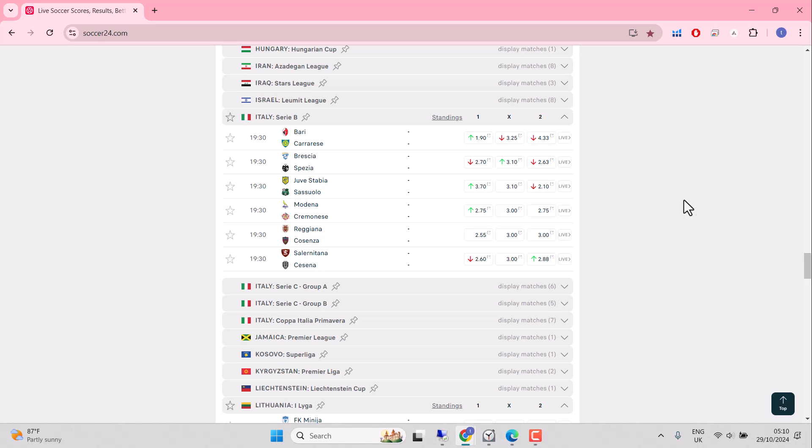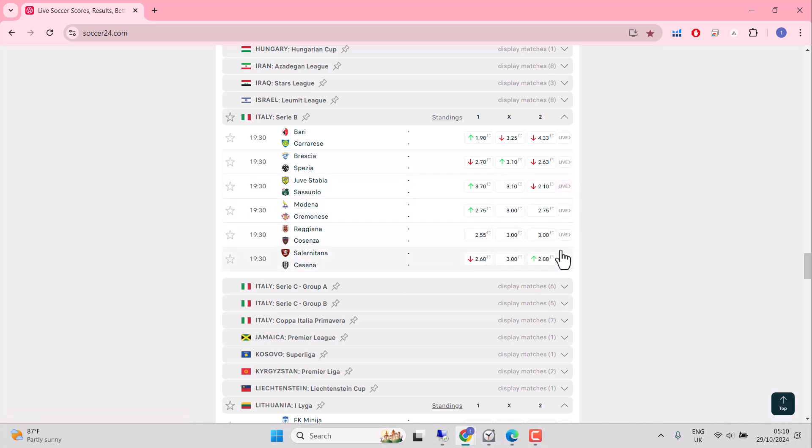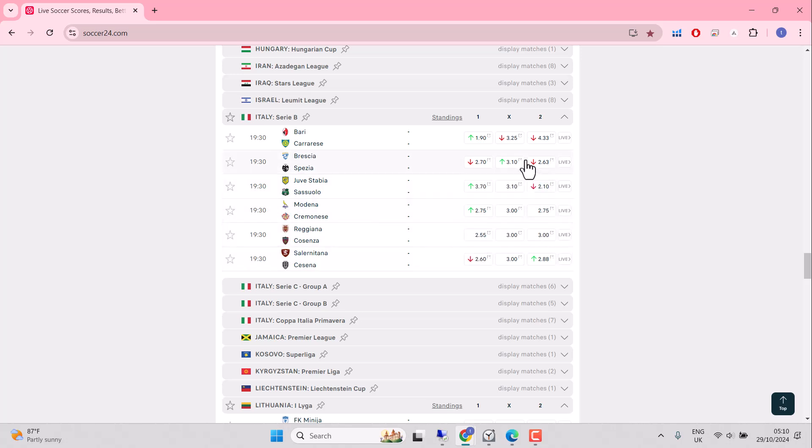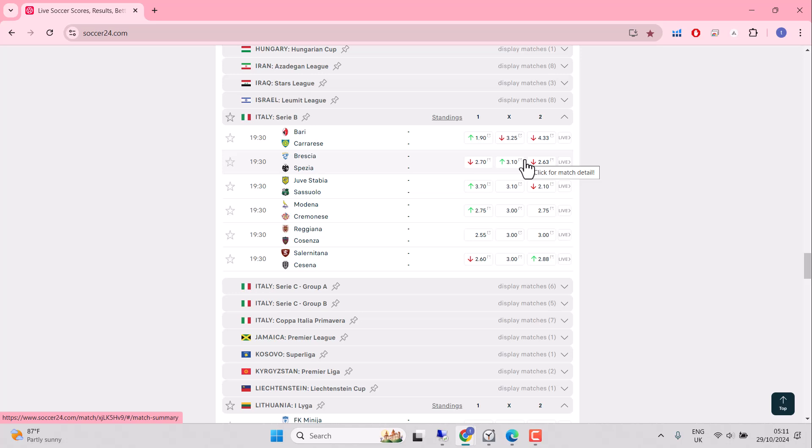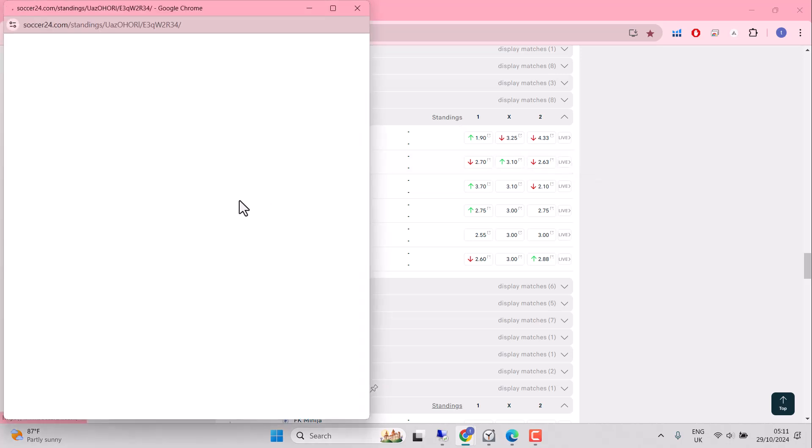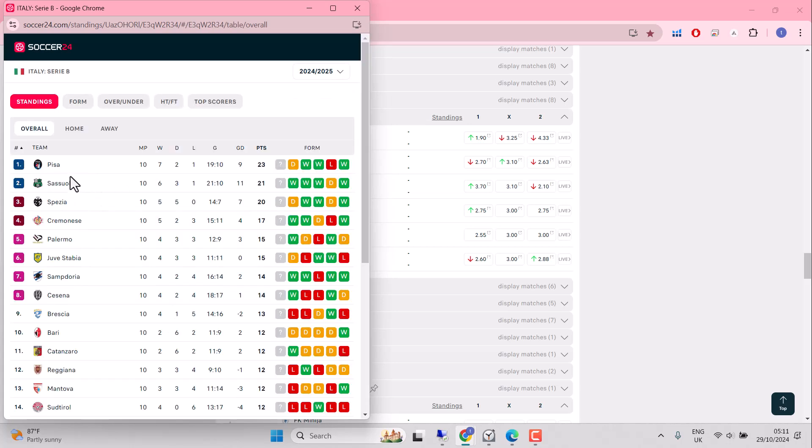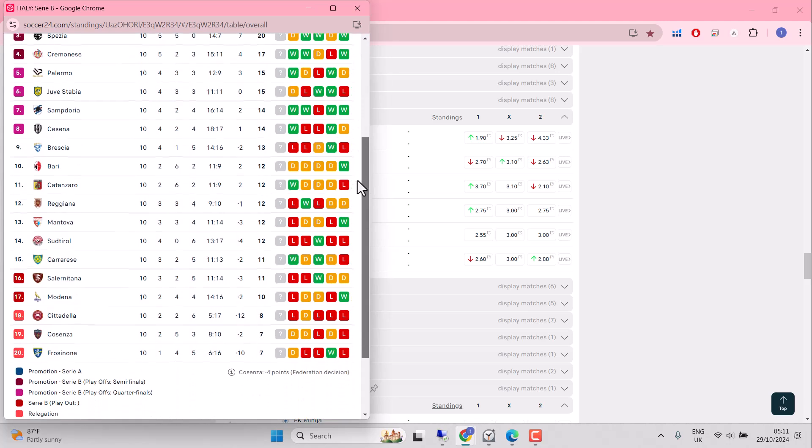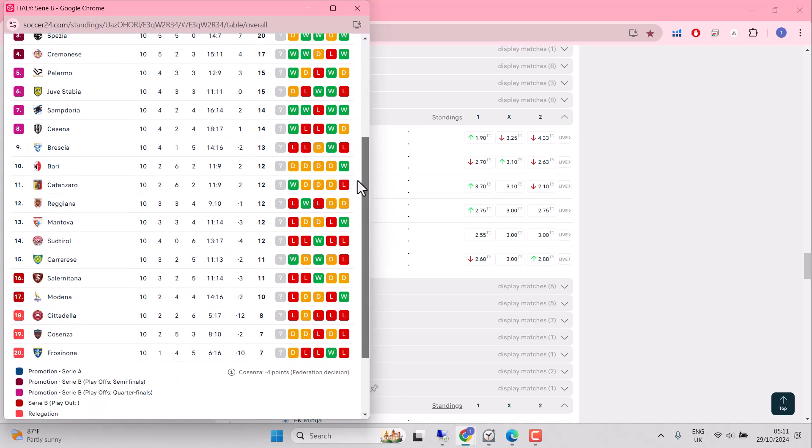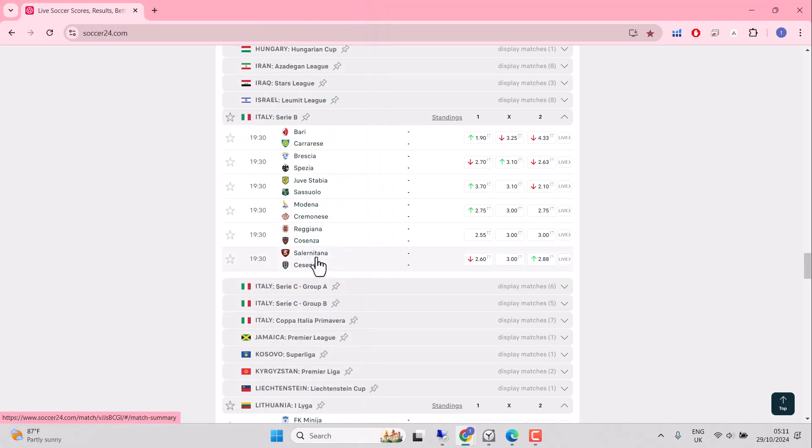Serie B is with us. But look at this. 2.63, 2.75, 2.55, 2.6. These are big odds for favorites, which means the market's telling you Serie B is not a readable league this evening. You can have a look at the standings. Pisa are dominating Sassuolo, newly relegated Sassuolo, second. And the strugglers, Frozanone, Corsenza, Citadella, Modena, and surprisingly, newly relegated Salerno Tana. But three points would zoom them all the way up to a top 10 place. So it's not panic stations just yet, but it's not quite what you're expecting when a side's been relegated into Italian Serie B. Not really dominating.